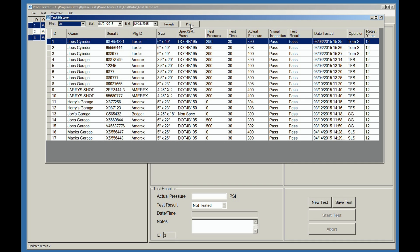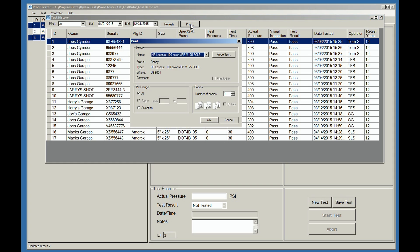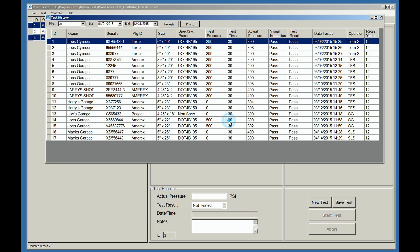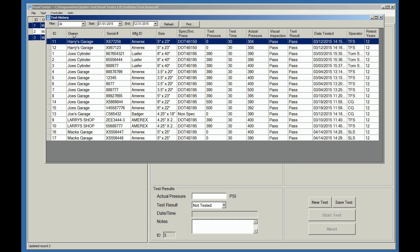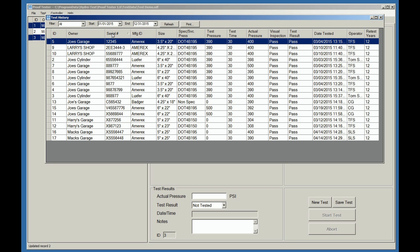The history screen can also be printed by selecting the print tab. And again, you have the option of just printing the selected files or all files. You can also sort the screen by any column on the header. By simply clicking on the header tab, this is an easy way to find a particular customer or cylinder.